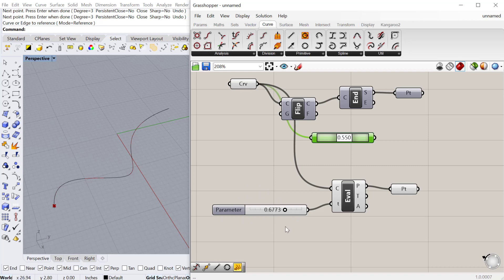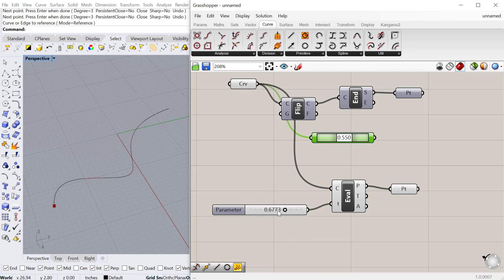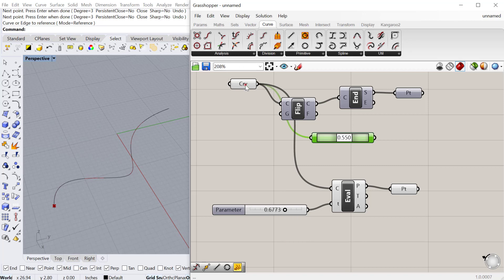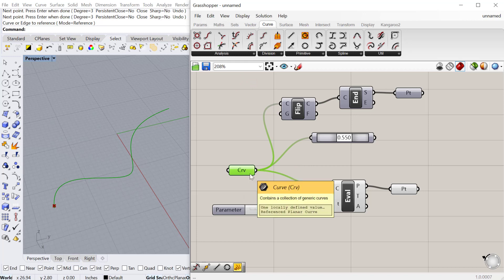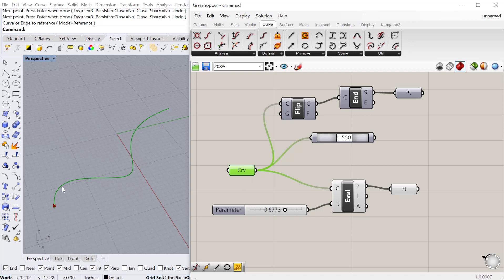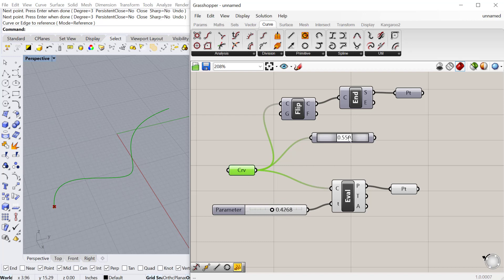You can change this to a proportional value as opposed to a dimensional value. To do that, we do what's called re-parameterizing the curve. Any geometry, surfaces, curves, you can re-parameterize those. Which basically means, hey grasshopper, instead of treating this as a curve that goes from zero to 57.5 inches, I want it to go from zero to one. That will allow you to use this slider as a proportional slider, much like the point on curve, but with more precision.